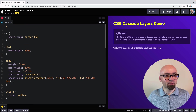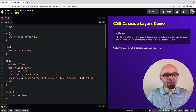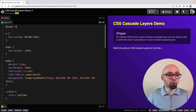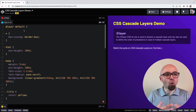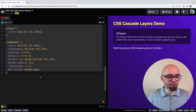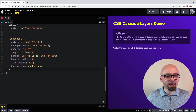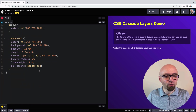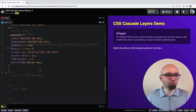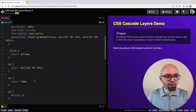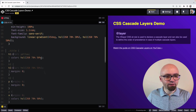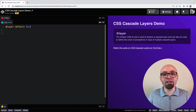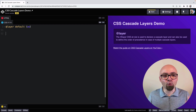A layer is created simply by stating @layer and the name of that layer. Let's call it 'default'. We nest all the rules we want into that layer. Let's also create two more layers — component1 and component2 — to demonstrate how this works.